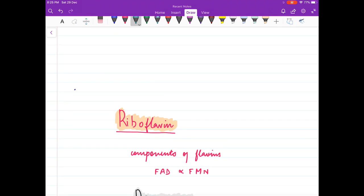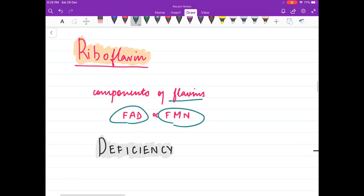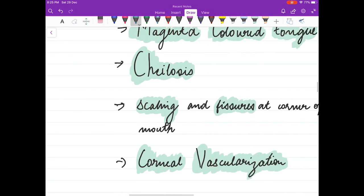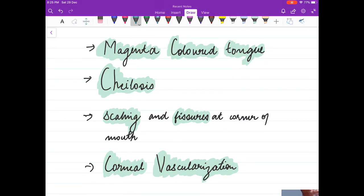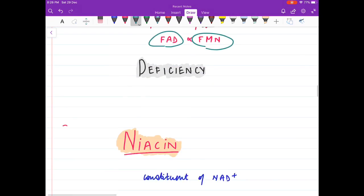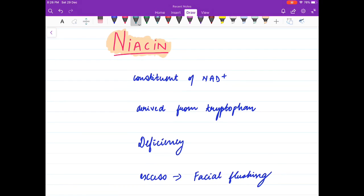Coming to vitamin B2, riboflavin forms the components FAD and FMN. Deficiency of riboflavin causes corneal vascularization — an important question — as well as scaling and fissures at the corner of the mouth (chelosis, which is inflammation of the lips). A magenta-colored tongue is also seen in riboflavin deficiency.